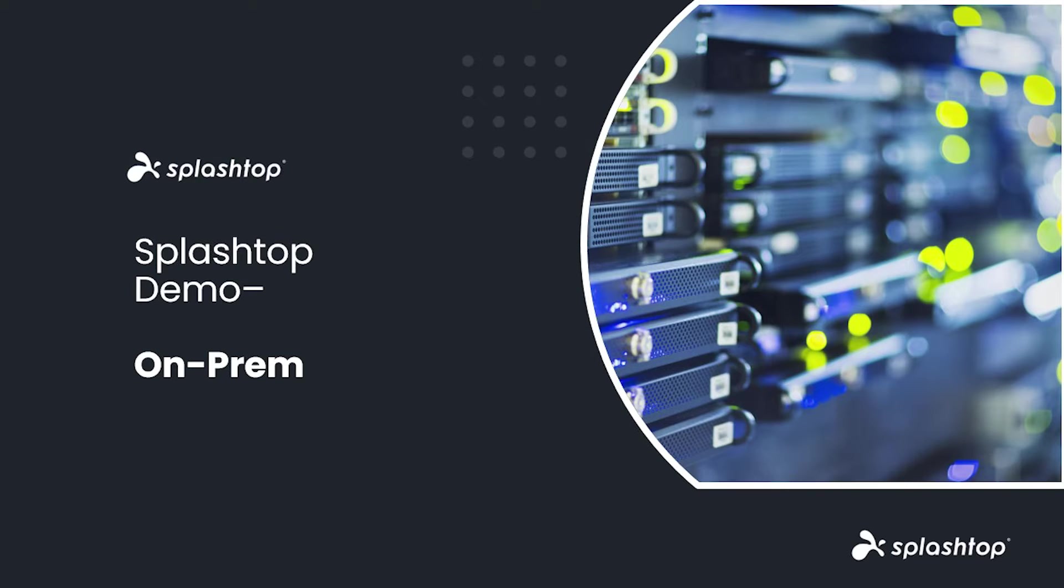Welcome. In this video, we will go over our self-hosted remote support and remote access solution, Splashtop On-Prem.